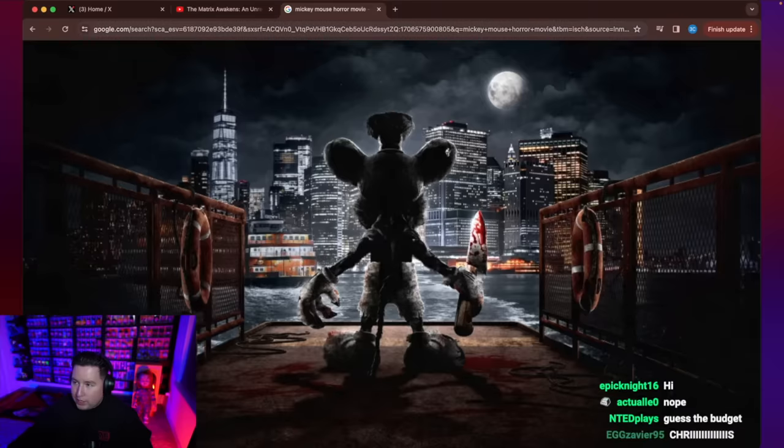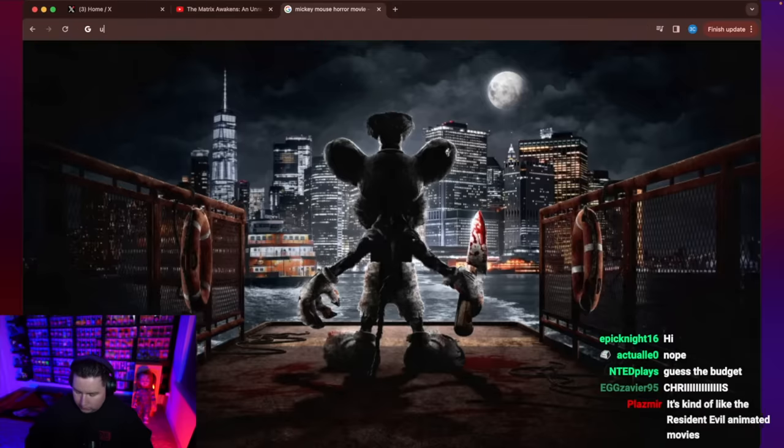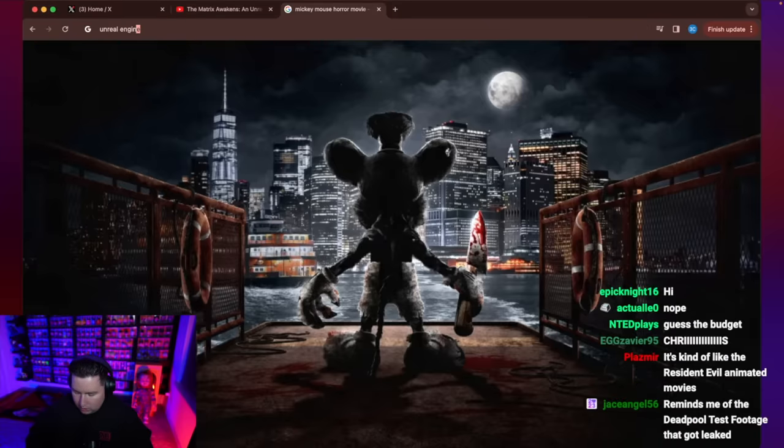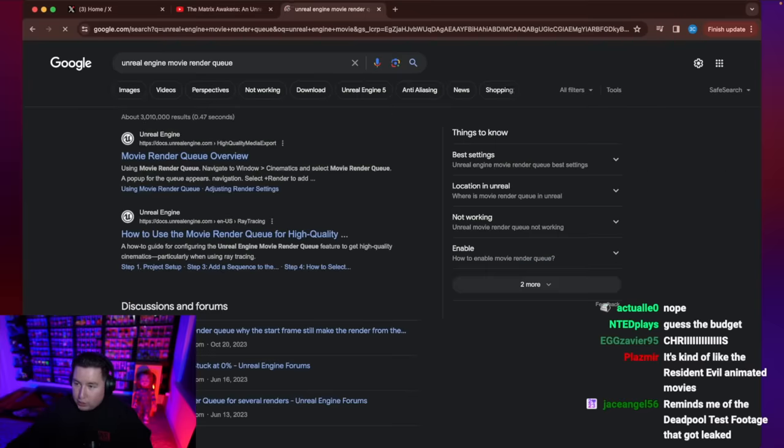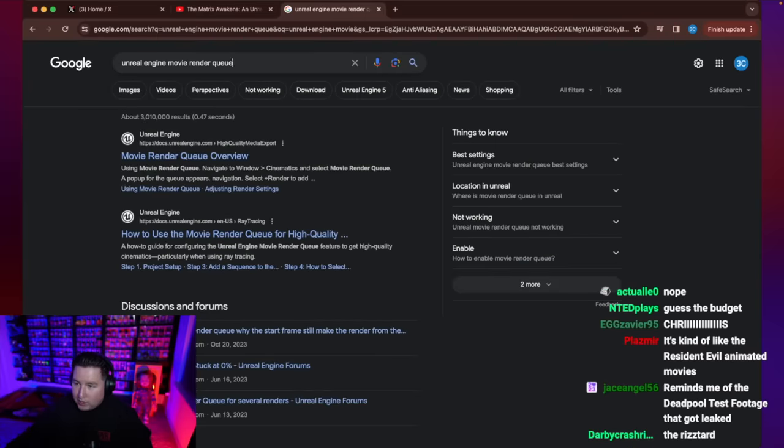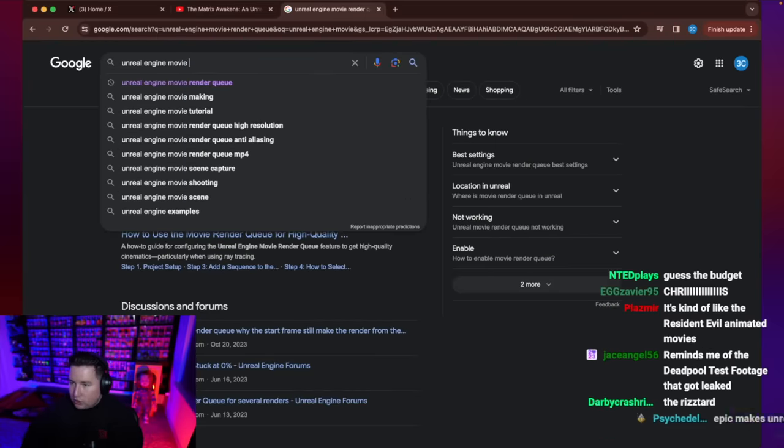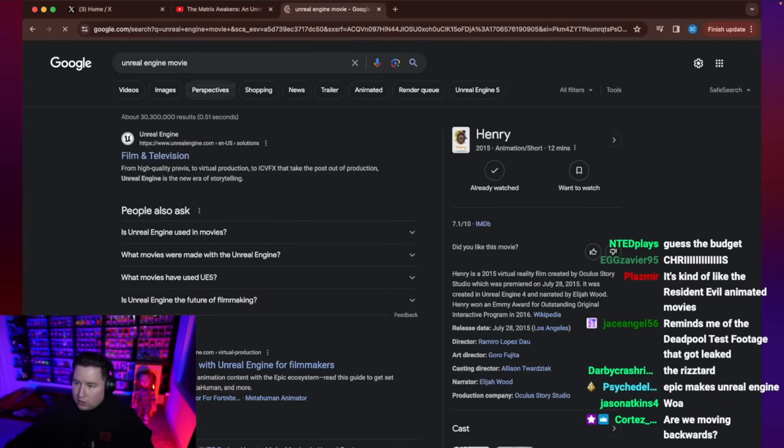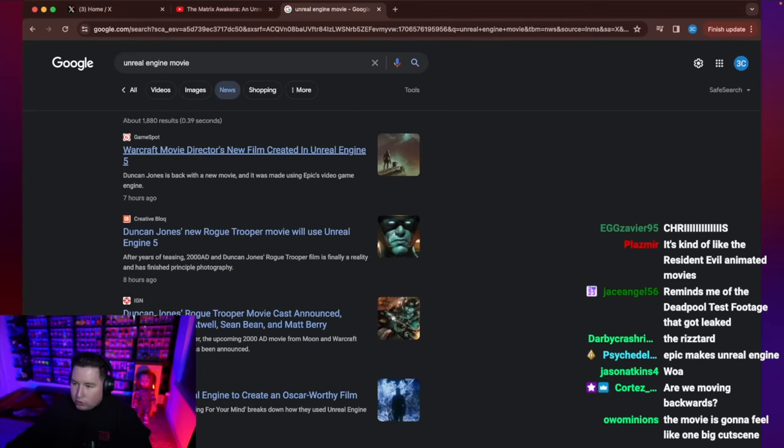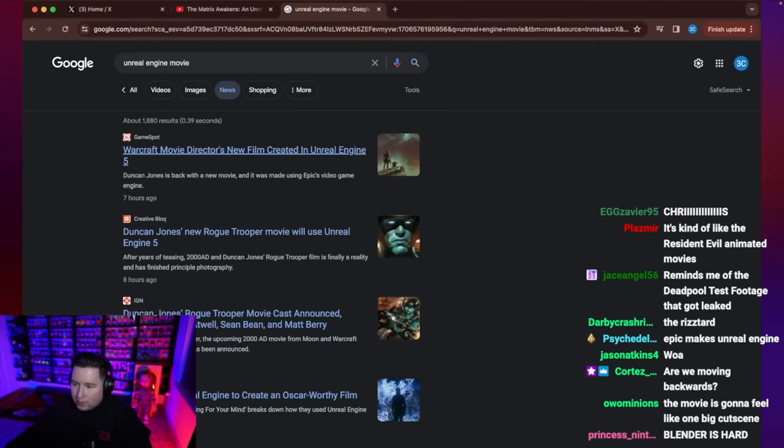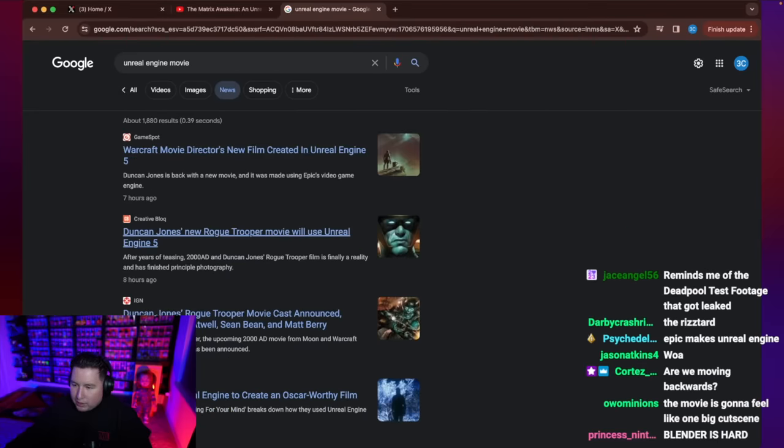Just today it got announced that a studio is going to be doing the same thing. Let's see, Unreal Engine. Or is it? It's called, like, Rogue something. Rogue Soldier. Yep, right here. Rogue Trooper. My bad.